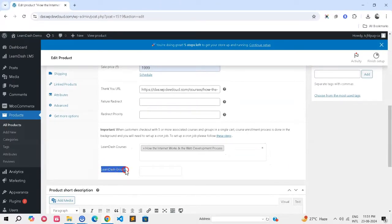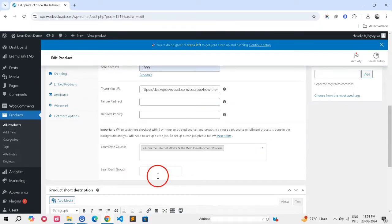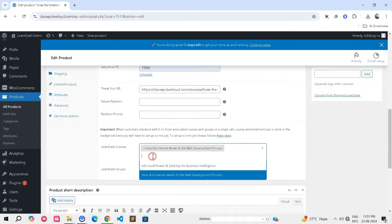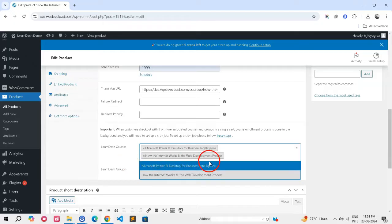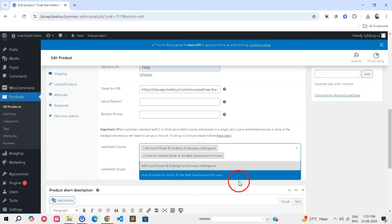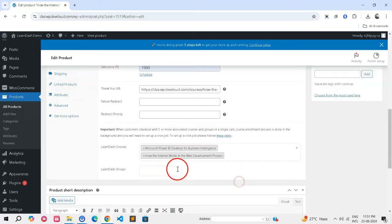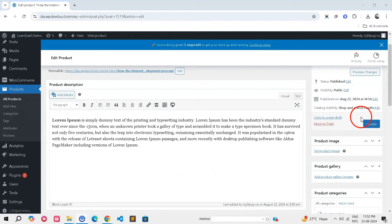Similarly, click inside the LearnDash groups field to link a group. Repeat the process to add multiple courses or groups. Click Update to save the associations.